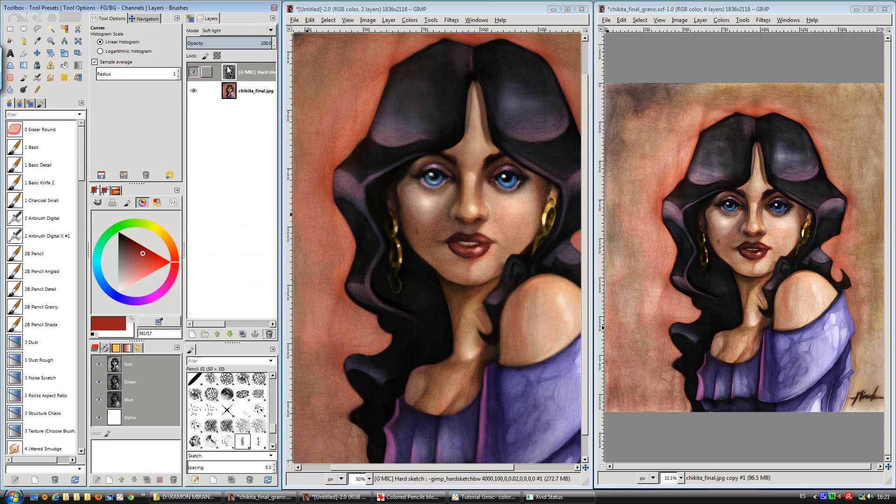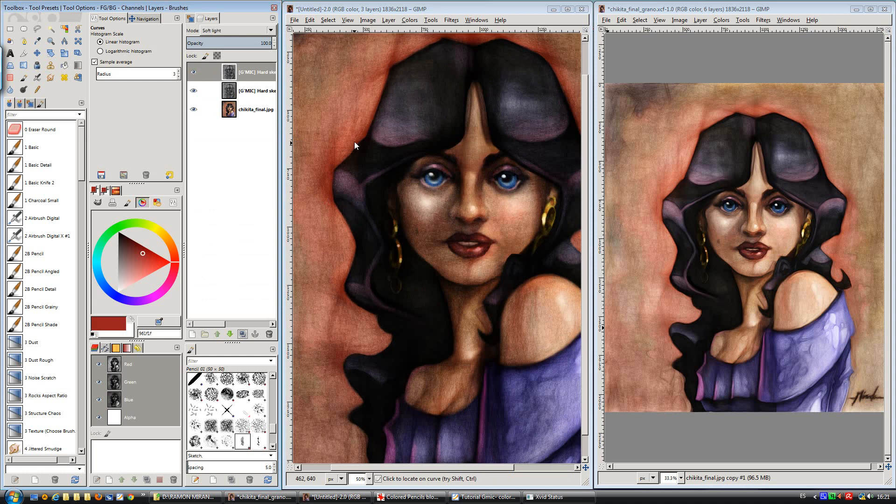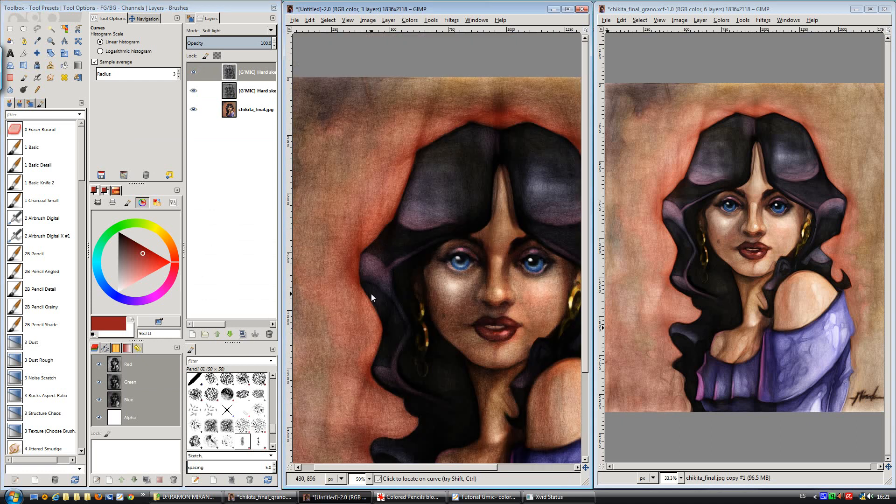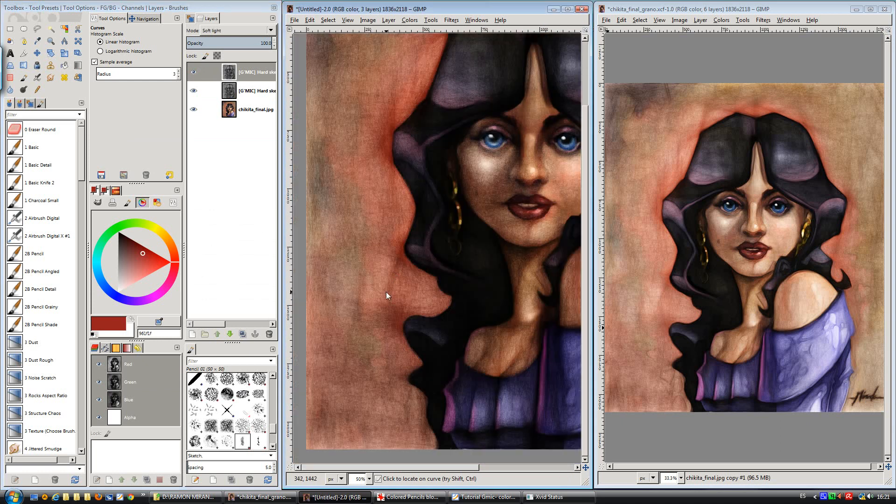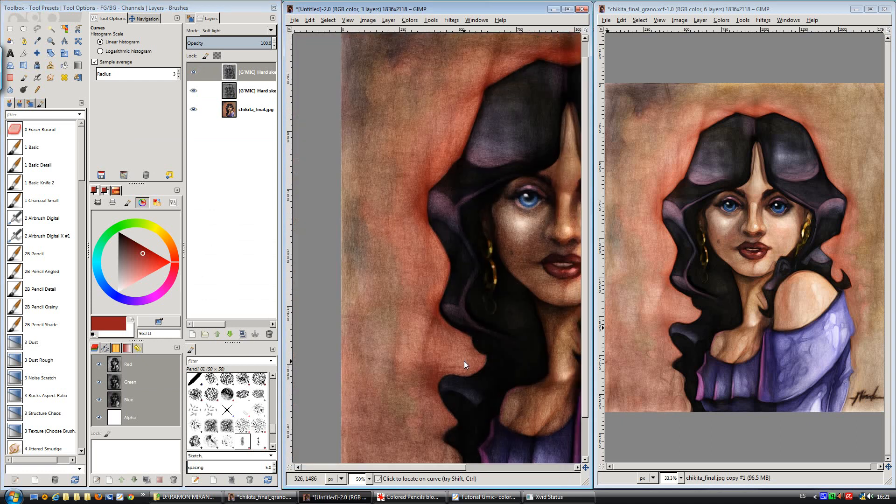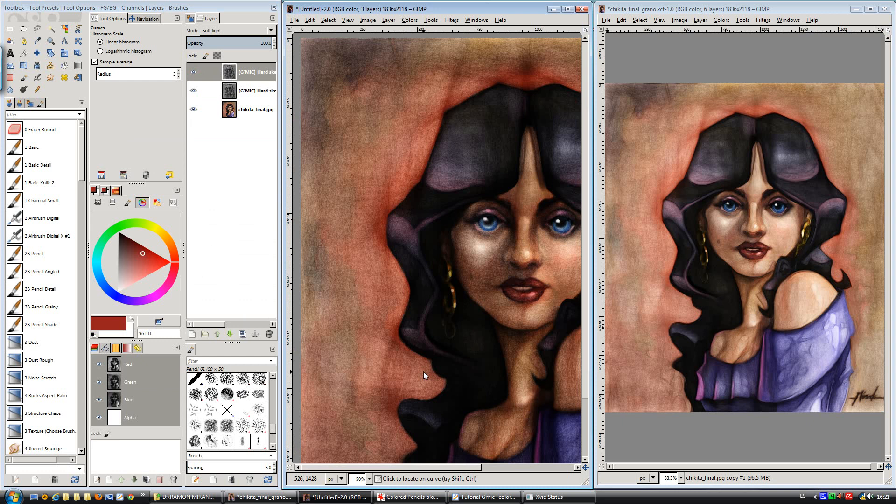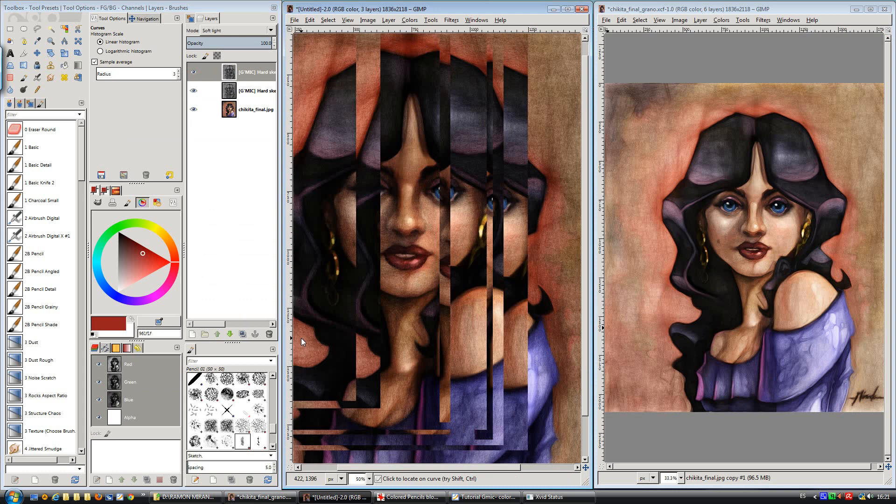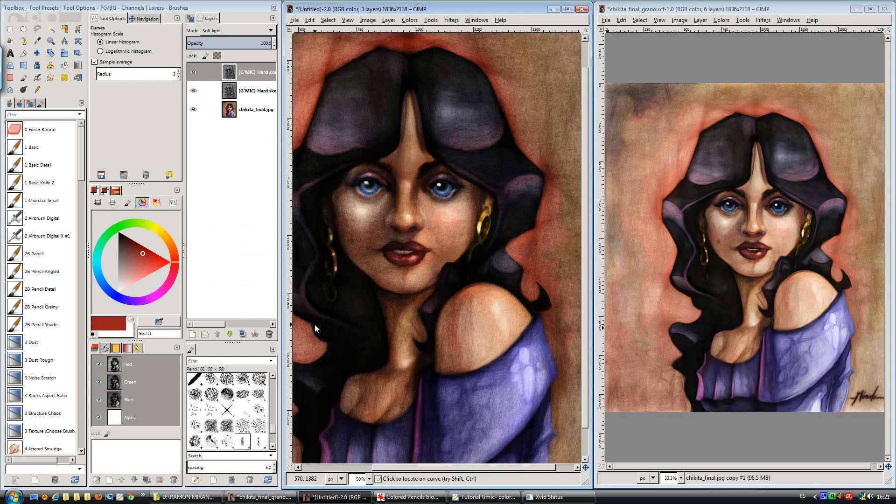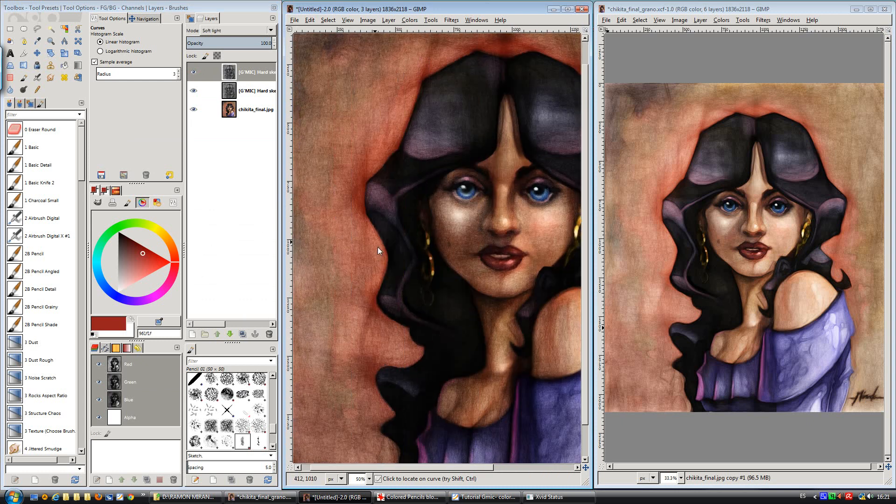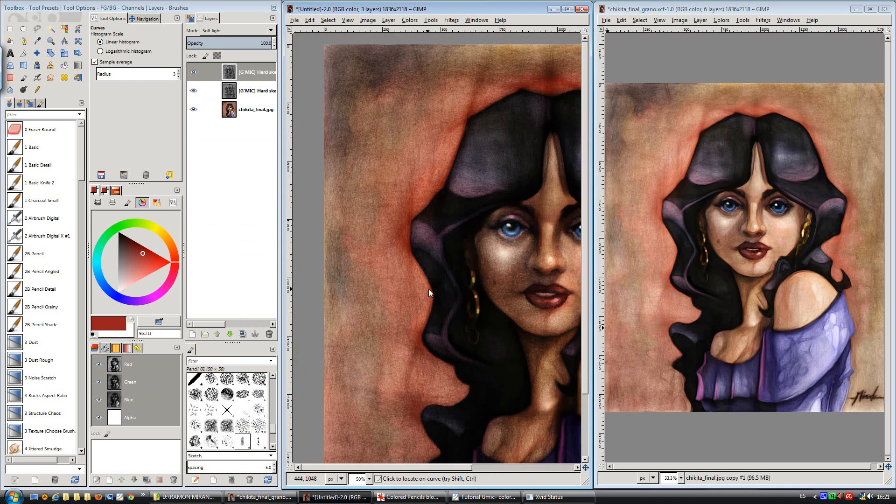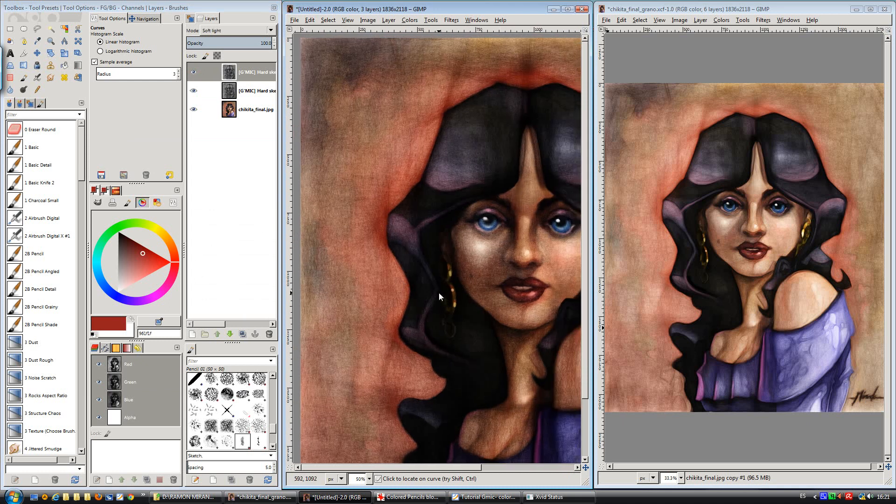Then we delete this layer because we're not going to use it, and duplicate as we talked in the tutorial. Sorry, as we learned in the tutorial. My English is sometimes terrible.